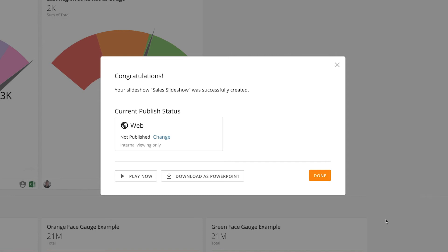Now a new modal pops up, informing us that the slideshow was saved successfully. From here, we have several options of what we can do with the slideshow. We can play the slideshow now or download it as a PowerPoint.